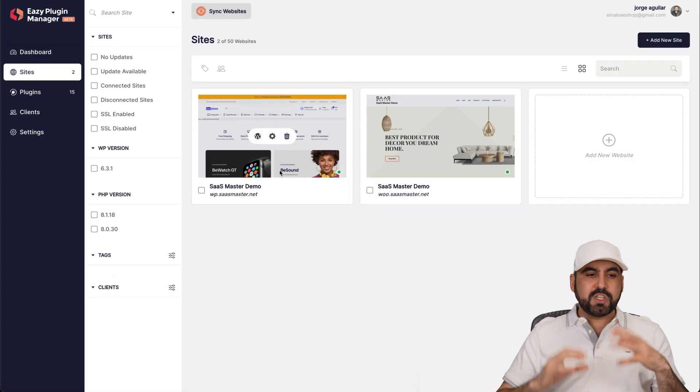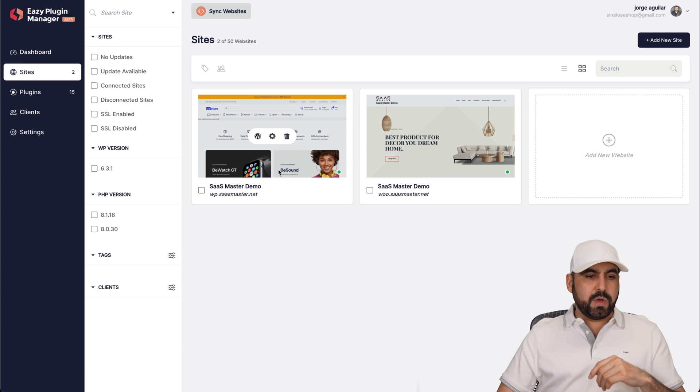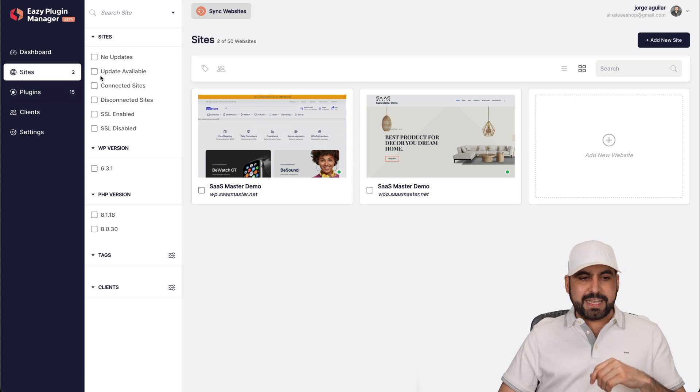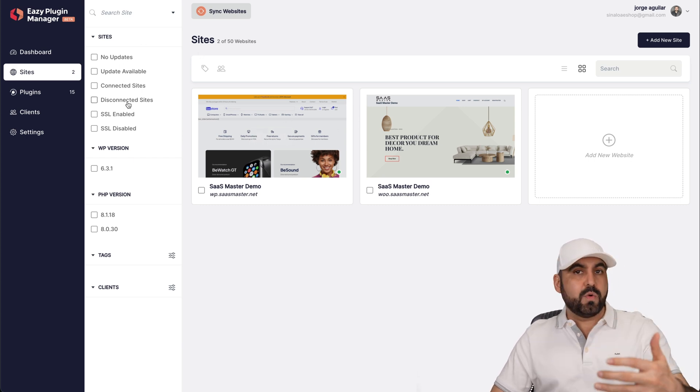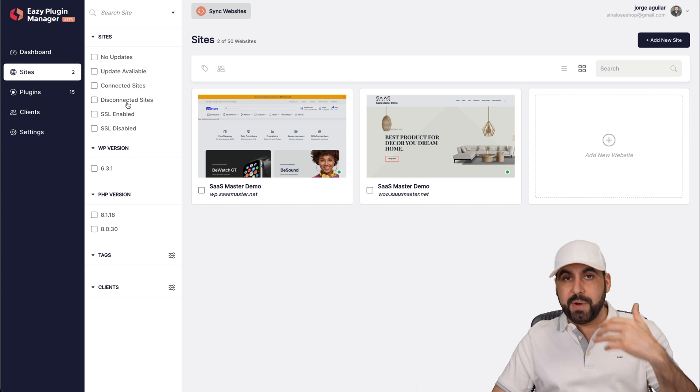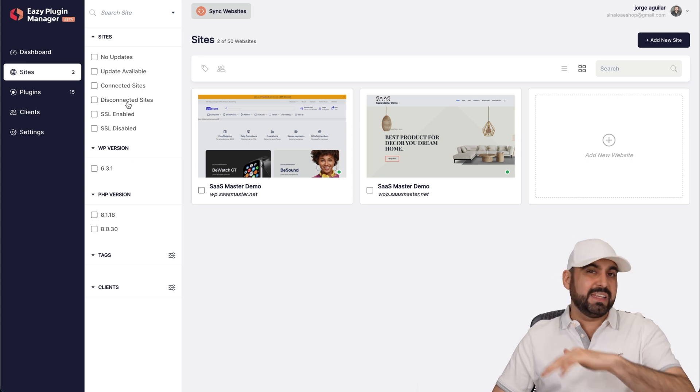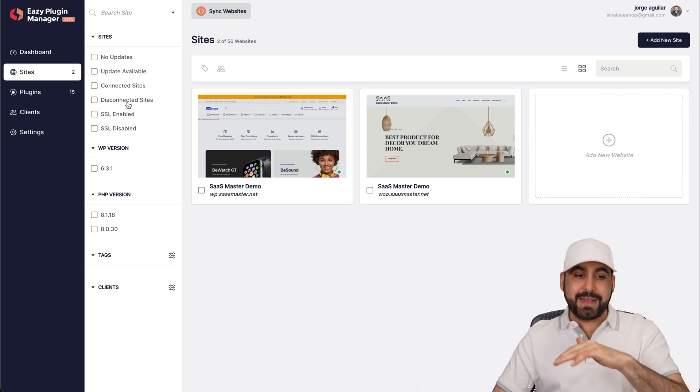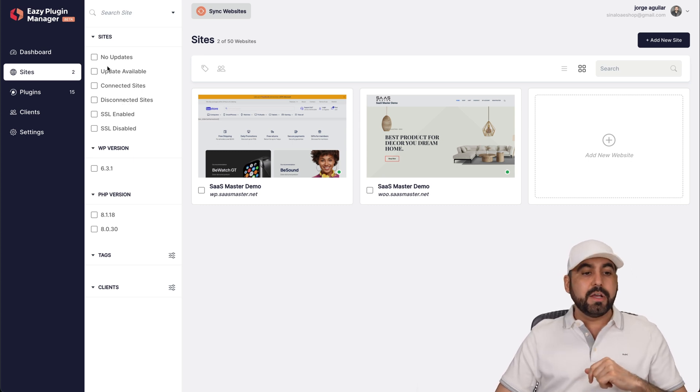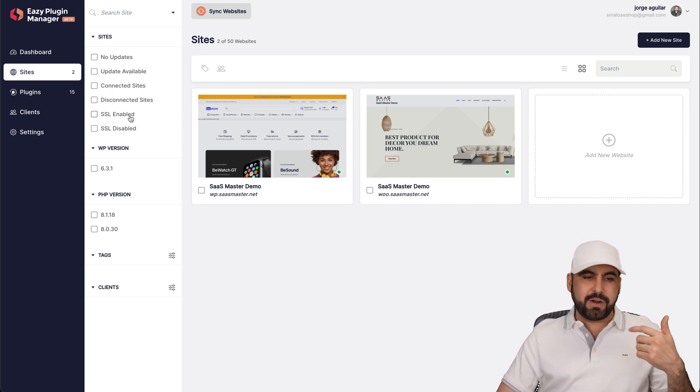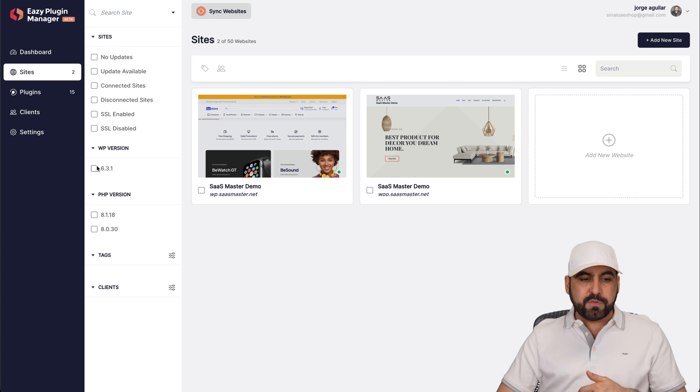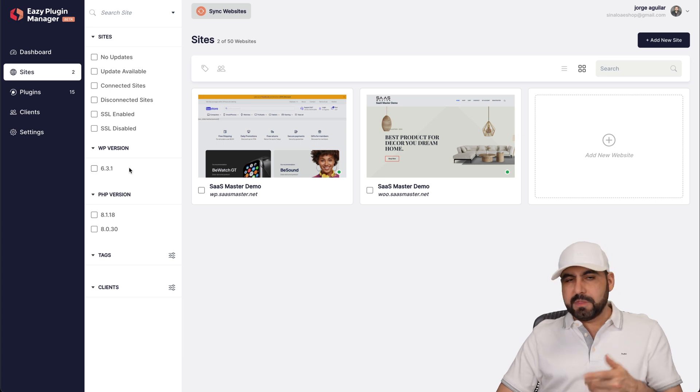So let's dive into my two websites right here. First of all, we're going to be greeted with the sites section. I have several filters available here. Trust me, once you have a bunch of websites, this is really going to come in handy. I can view websites by filtering which ones need updates, which ones are disconnected, which ones are SSL enabled, versions for WP.